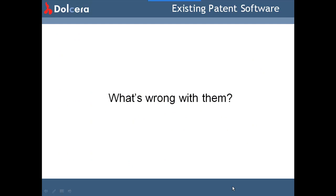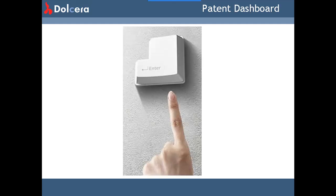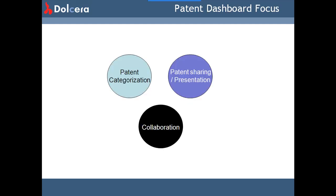The existing products do a good job of search, analysis, and docketing processes, while categorization, sharing or presentation, and collaboration are equally important aspects of the patent world — yet they are underserved by the tools described above. Enter the Dolchera Patent Dashboard.